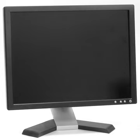These monitors use touching of the screen as an input method. Items can be selected or moved with a finger, and finger gestures may be used to convey commands. The screen will need frequent cleaning due to image degradation from fingerprints.